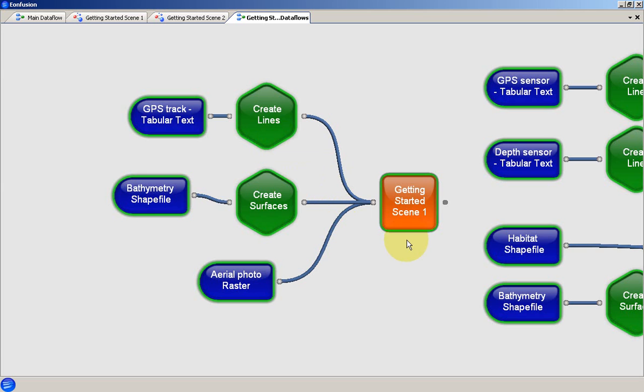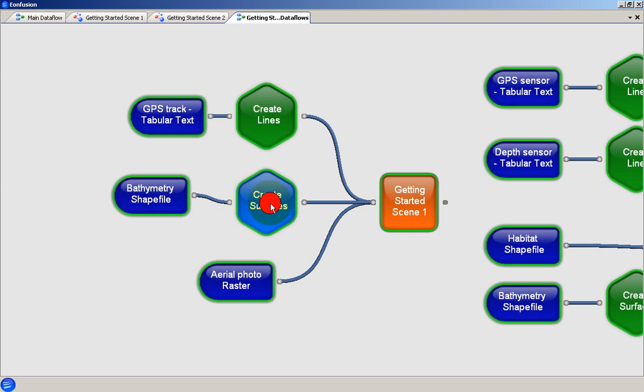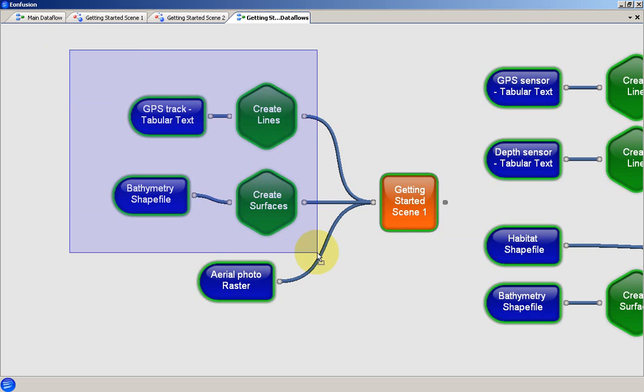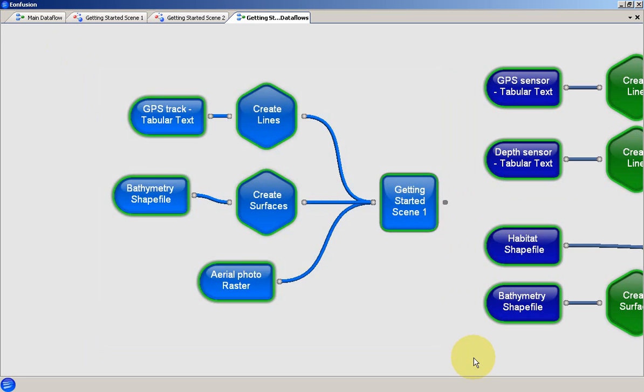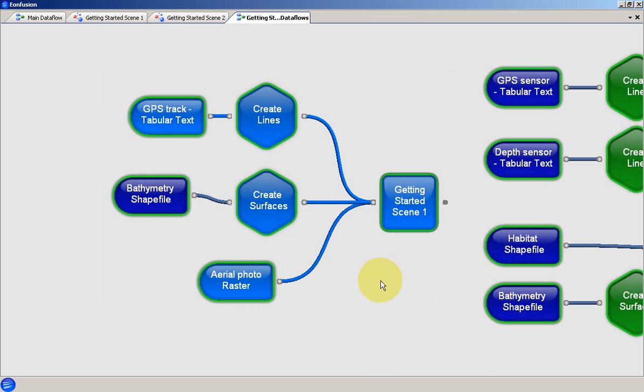Objects in the data flow are selected by clicking them with the left mouse button. Selected objects are highlighted in light blue. Multiple objects can be selected by drawing a selection box around them. Objects can then be removed from or added to the selection by holding the CTRL key and clicking them with the left mouse button.